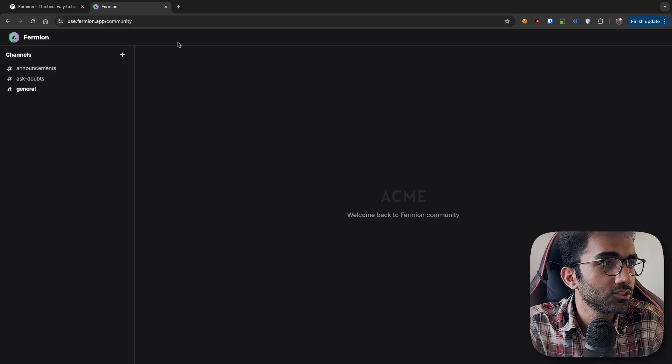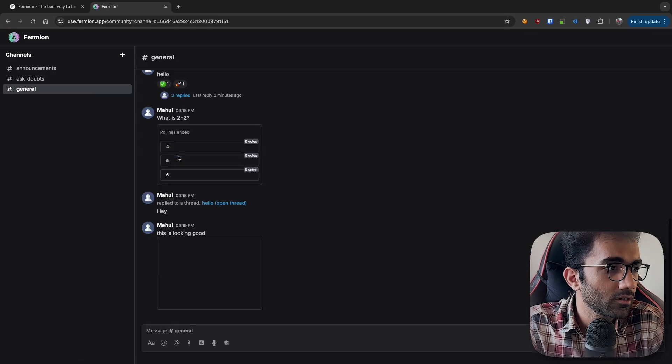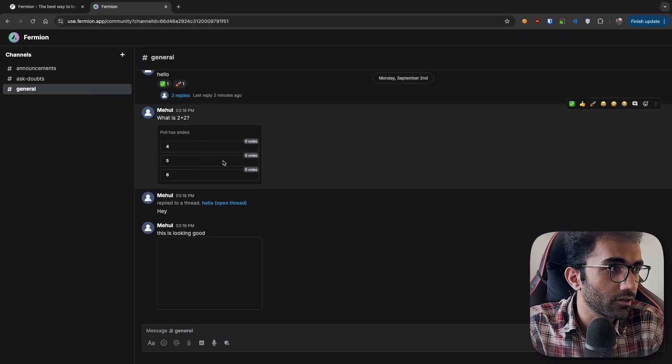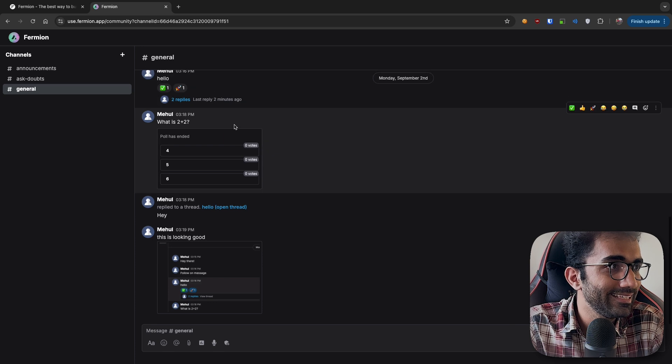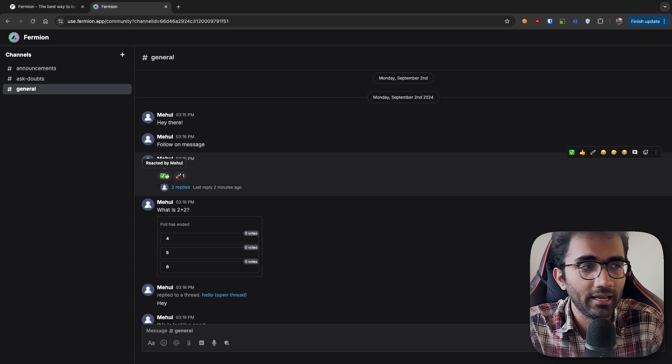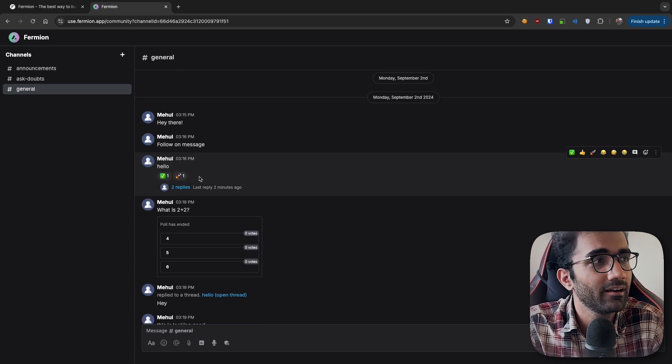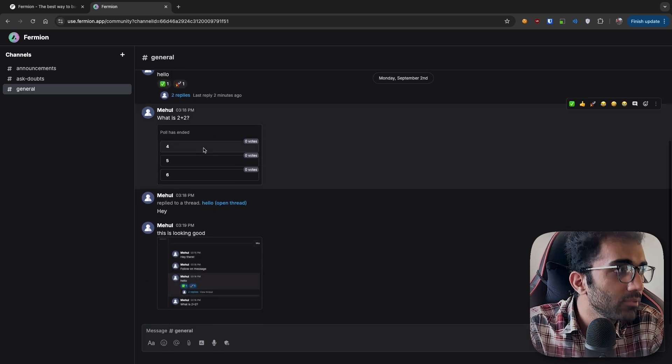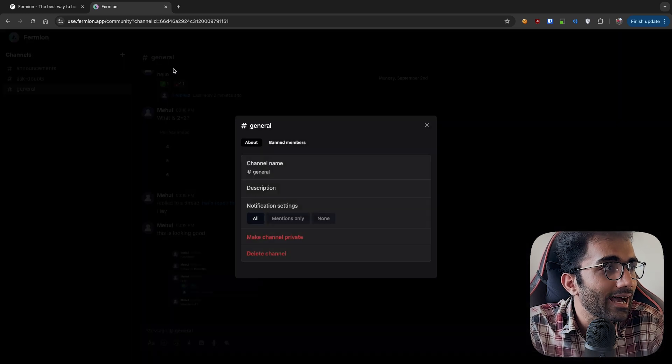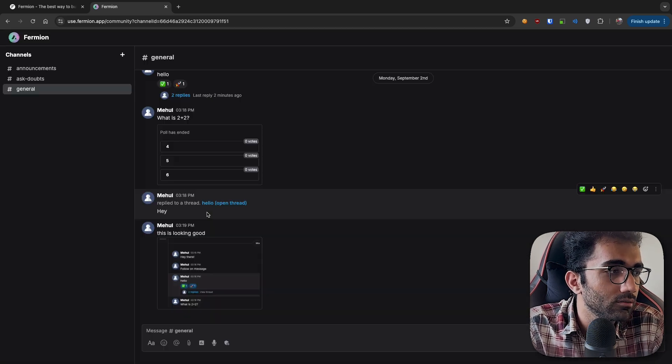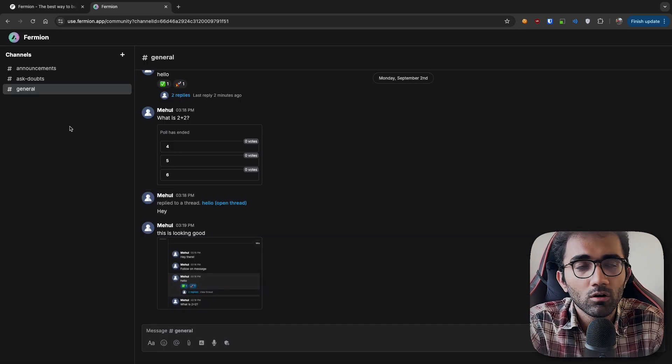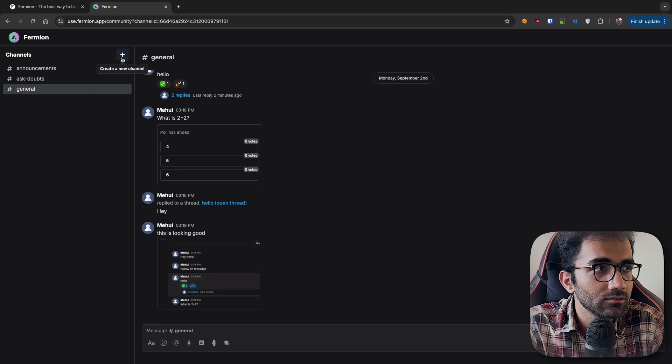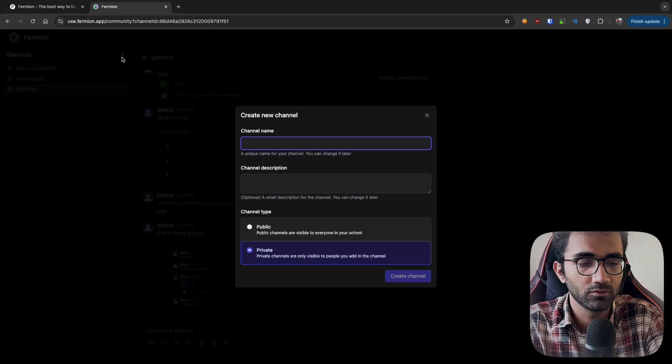I just changed my account to the administrator account, so this is a different account now. I can see this is not my reaction, that's why I'm not seeing this highlighted. As an administrator, I can manage people on certain channels.